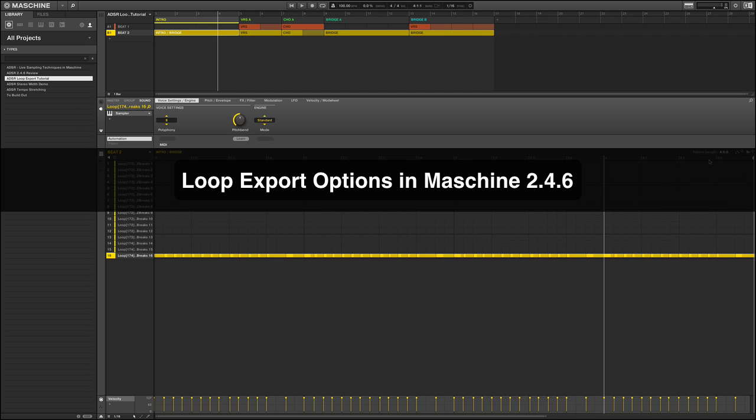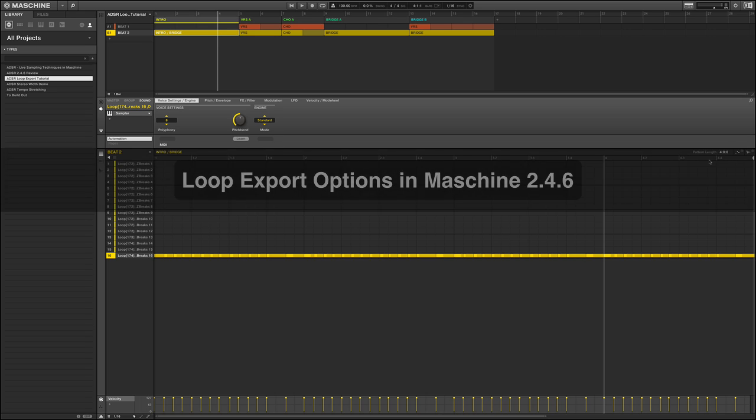In this tutorial, I just wanted to take a quick look at some of the ways we can export loop audio for use in another DAW. With the new 2.4.6 update, we've actually got a couple of new ways of working or new refinements to the export audio dialogue that give us some new options.